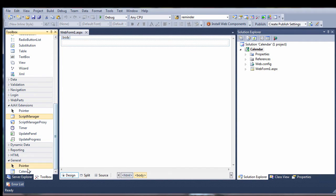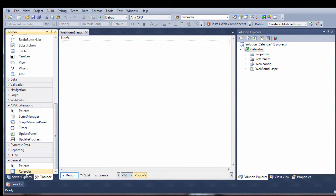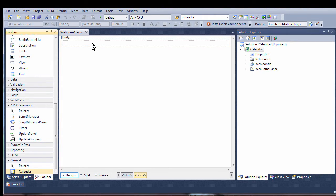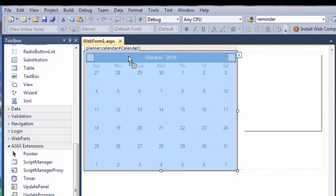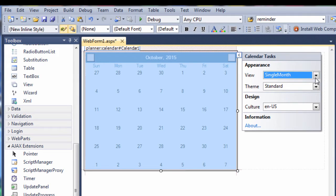In design view, we'll add the calendar control. We assume you've installed the component and the control is in the toolbox. When we drop the calendar, the tasks menu shows up.